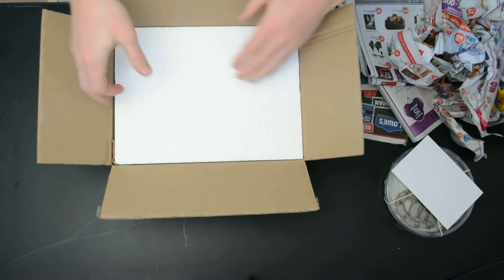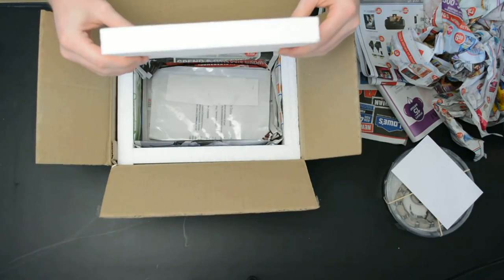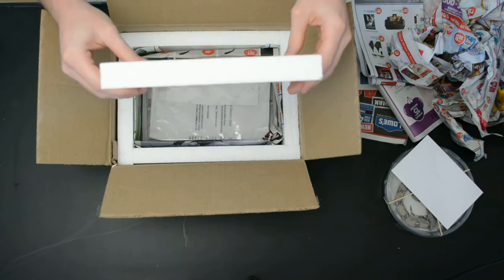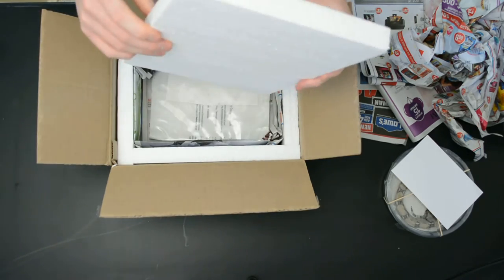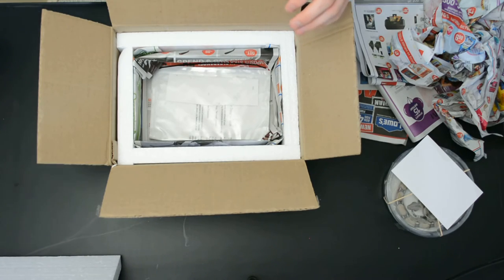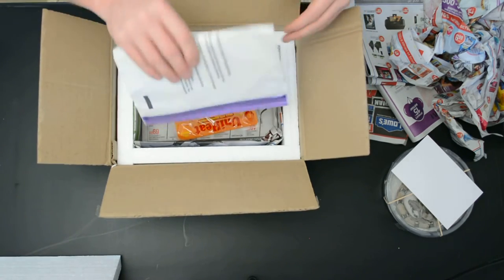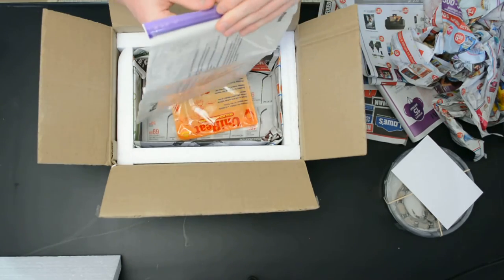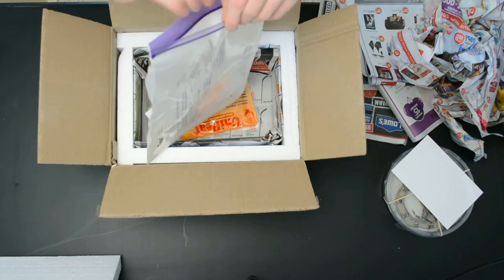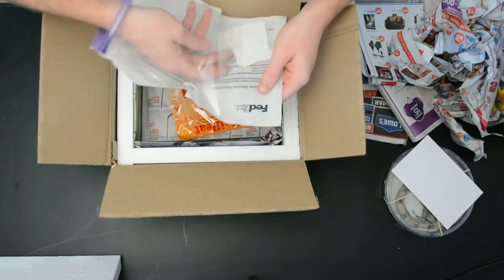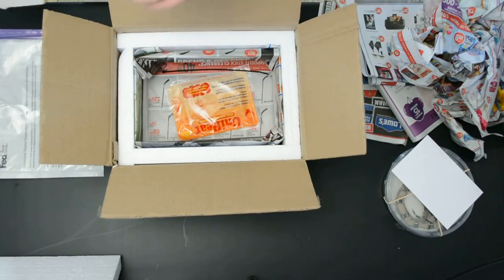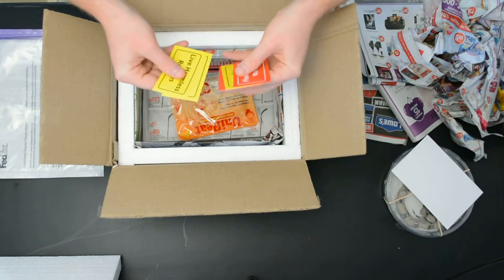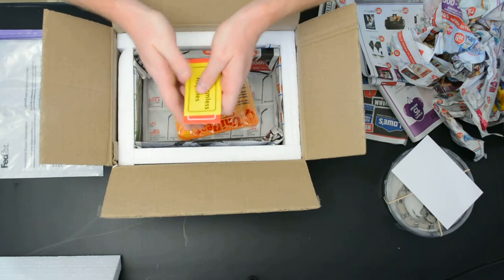We open up the lid here and it's nice thick styrofoam, which holds the heat in and makes sure your snake is nice and warm. There's a little envelope, keep this, don't throw this out, we'll talk about it in the future. There are six stickers, three of them are yellow that say live harmless reptiles, three of them are red that say please keep warm.